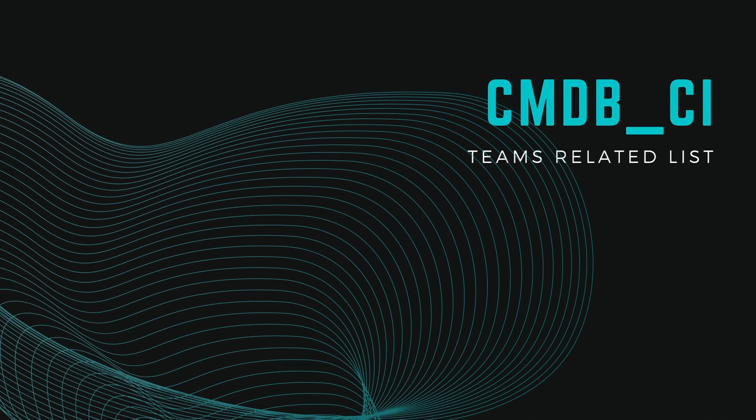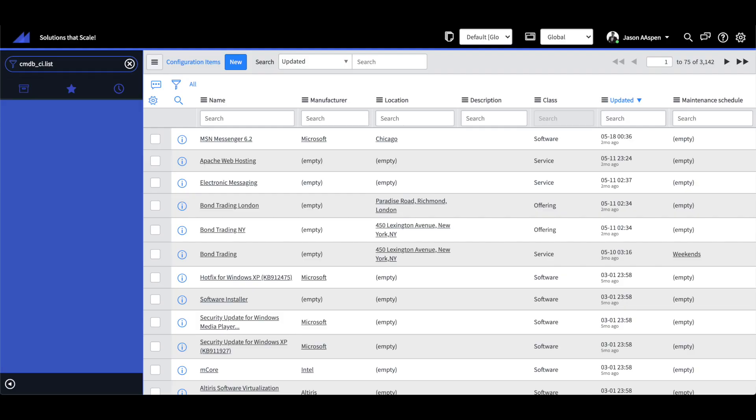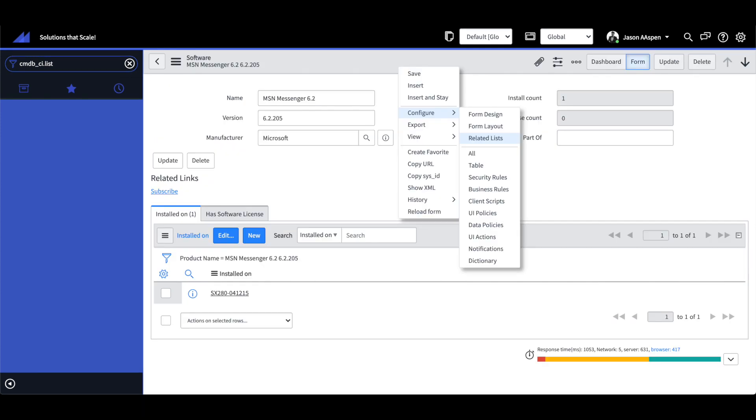Within CMDB we have a new related list called teams which allows you to extend and track the different types of groups assigned to a CI. Going to go through the steps of configuring the related lists.